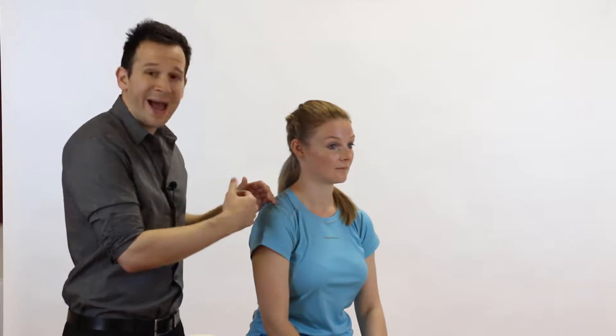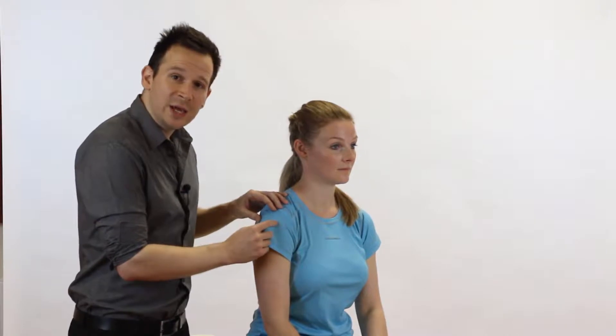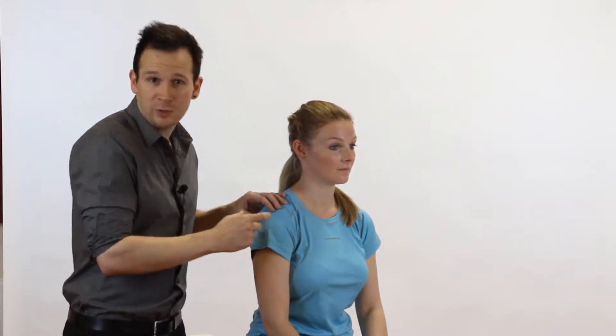If we think about breaking it down, multi-directional means forward, back, side, etc. and unstable. So we're thinking about a humeral head that's unstable in all directions and that's what we're testing for.